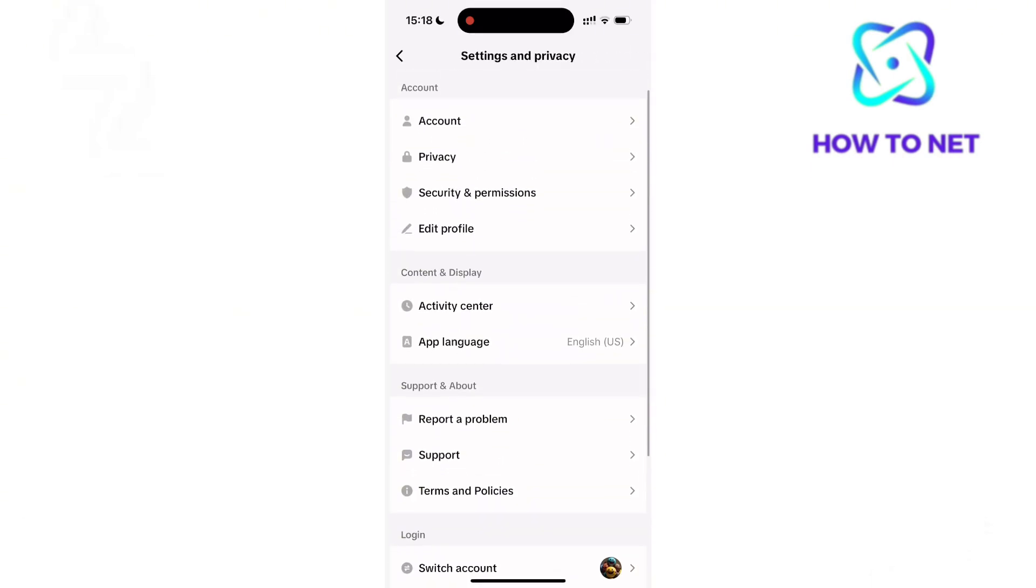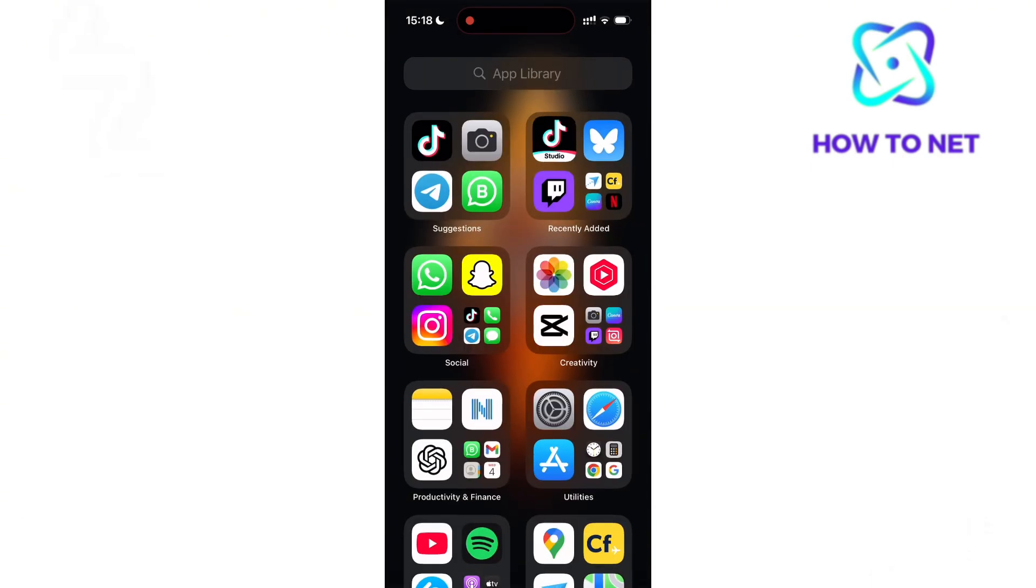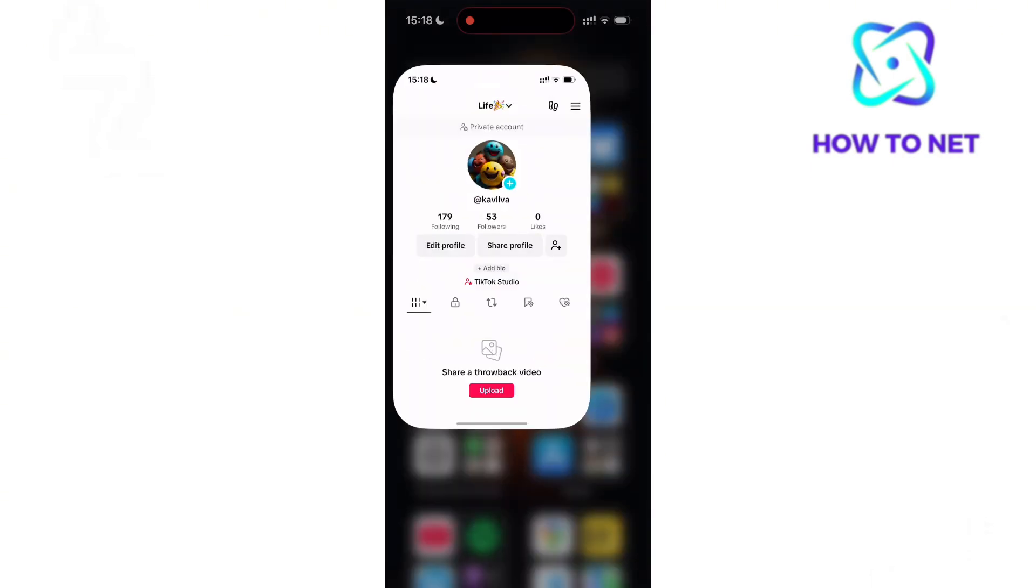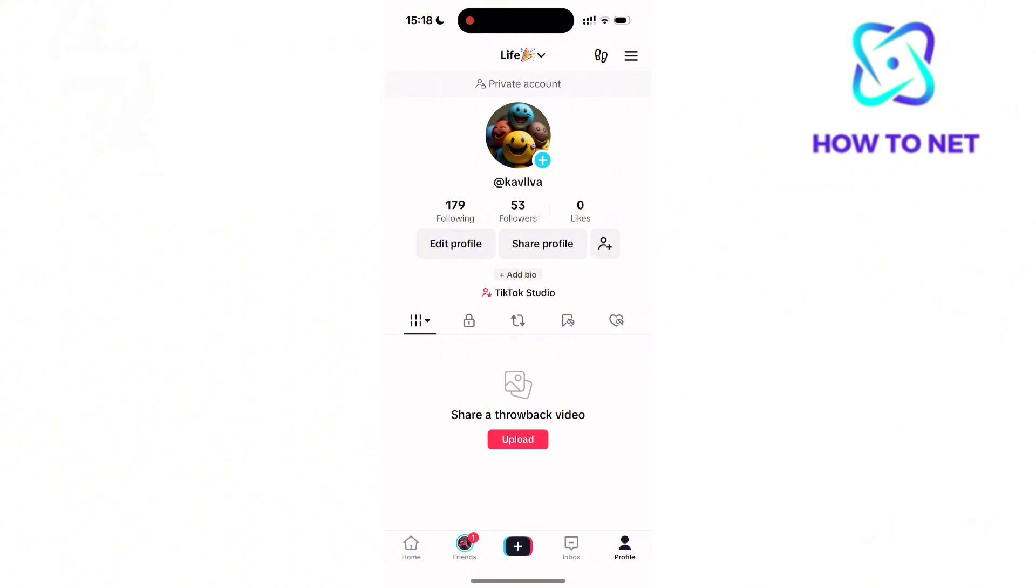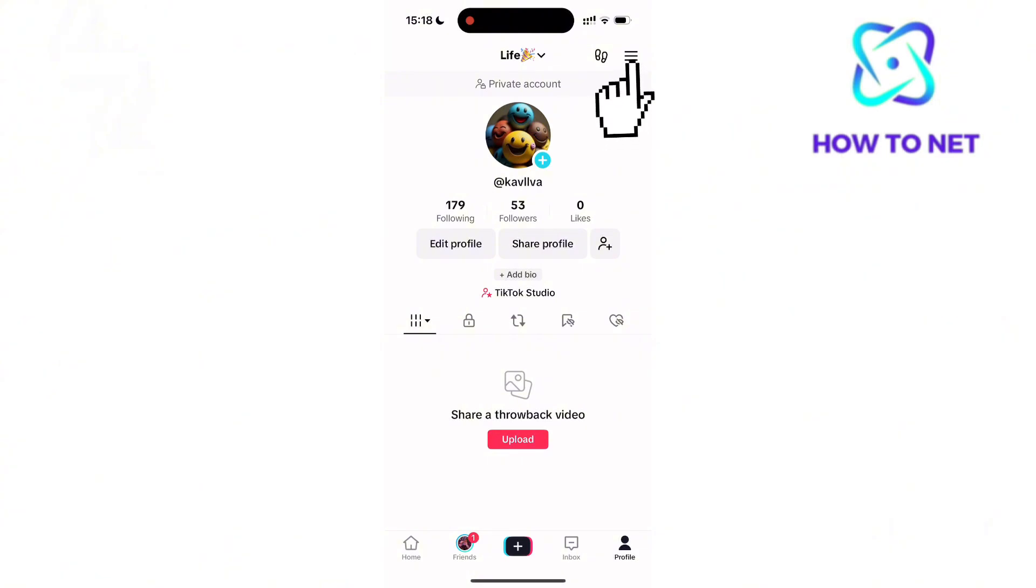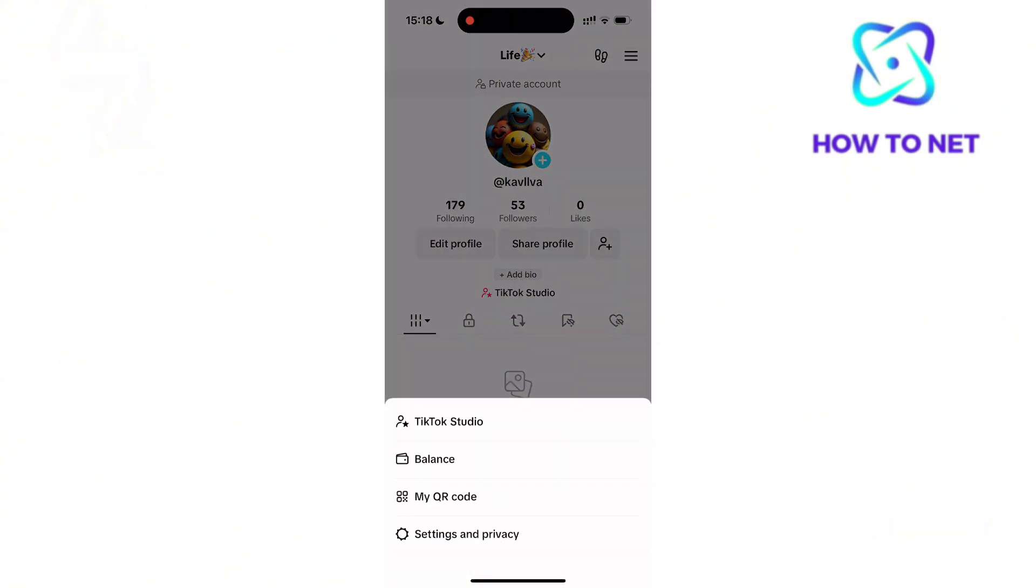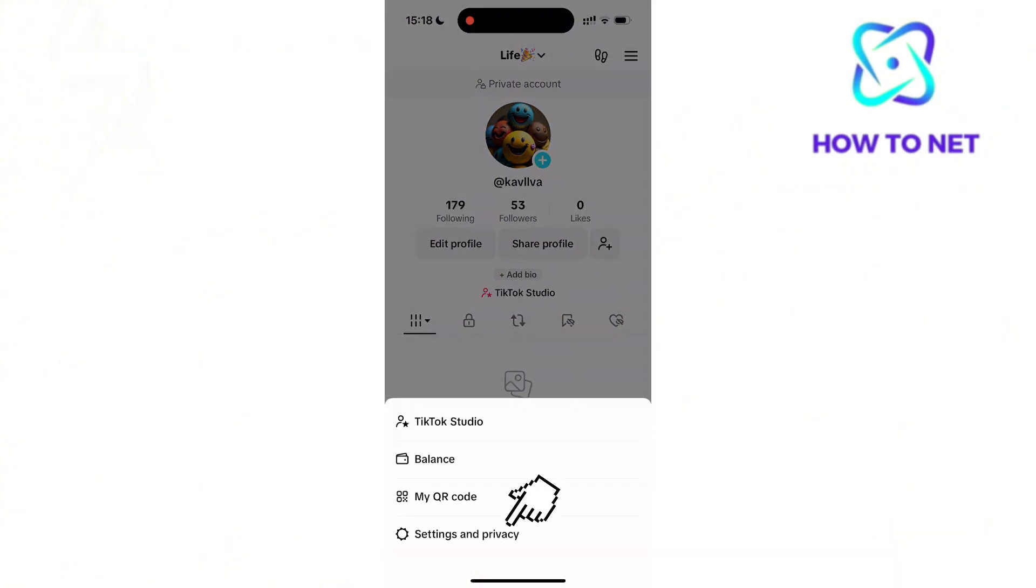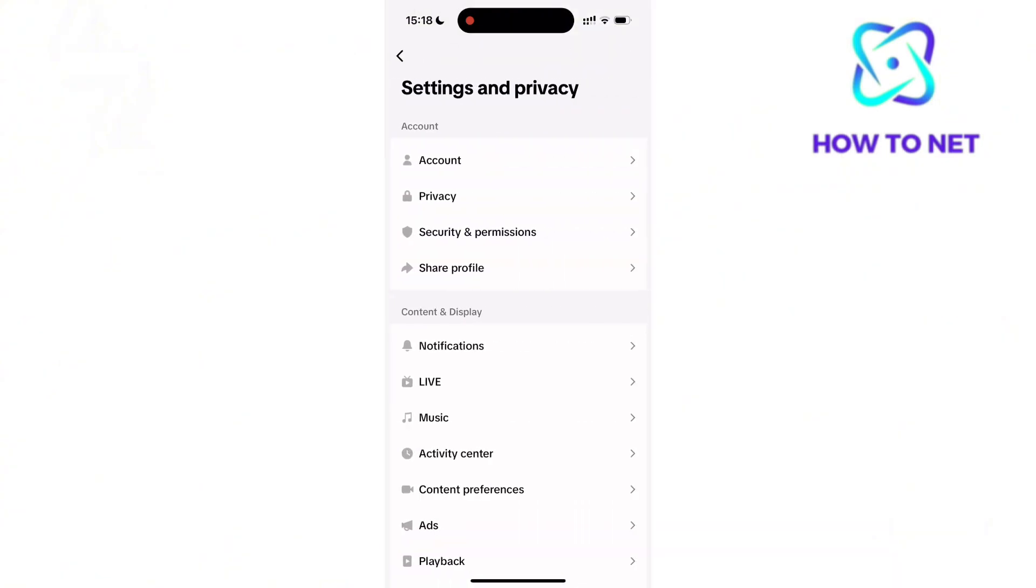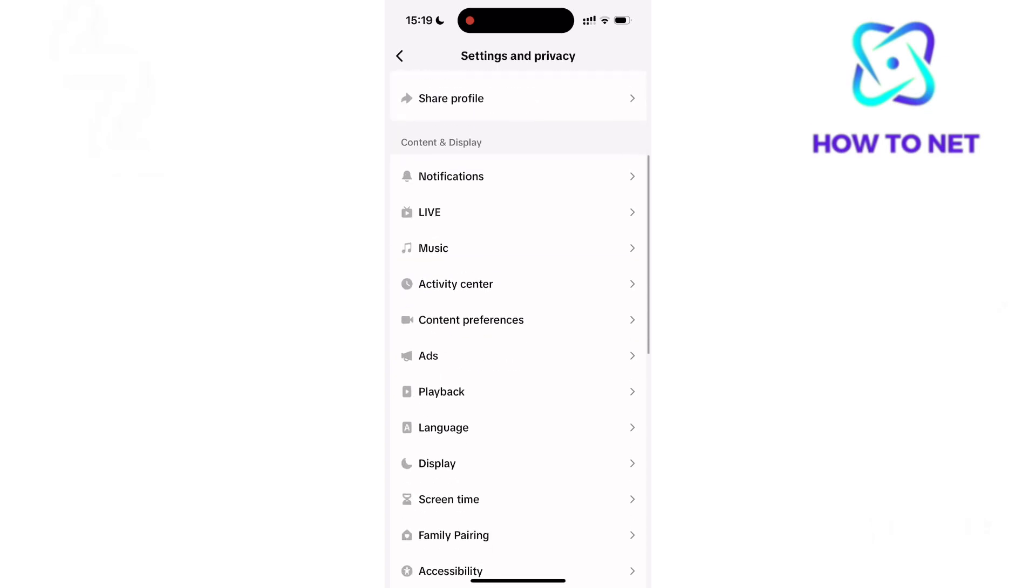The easiest way is to head to your main TikTok application. Tap onto these three lines and select Settings and Privacy. Inside Content and Display, select Display.